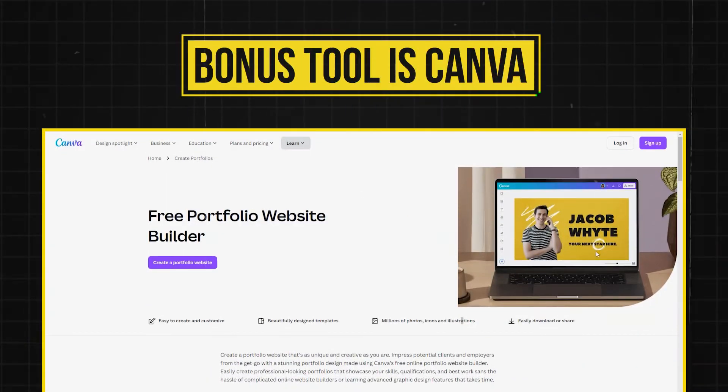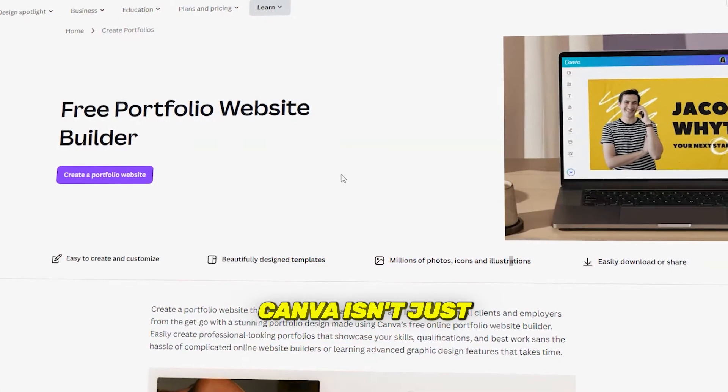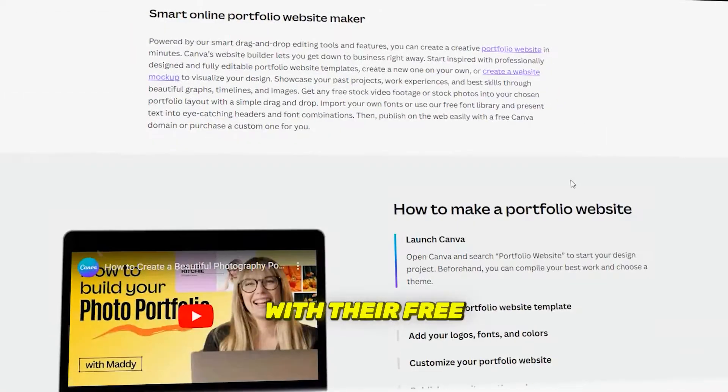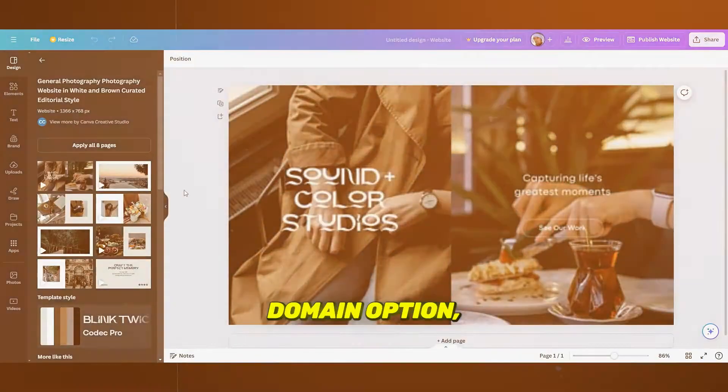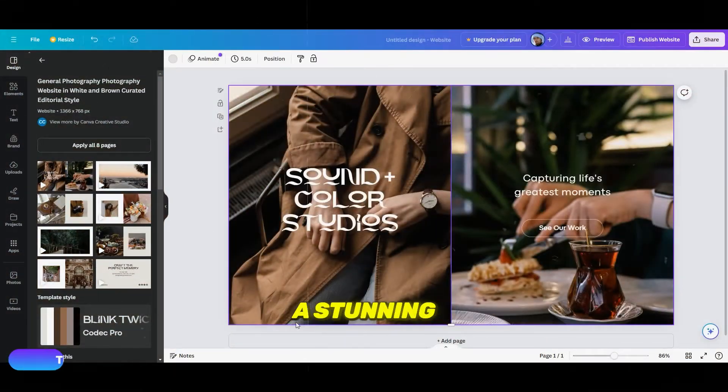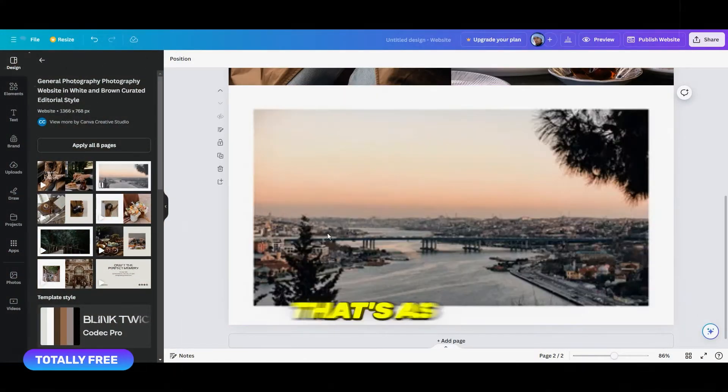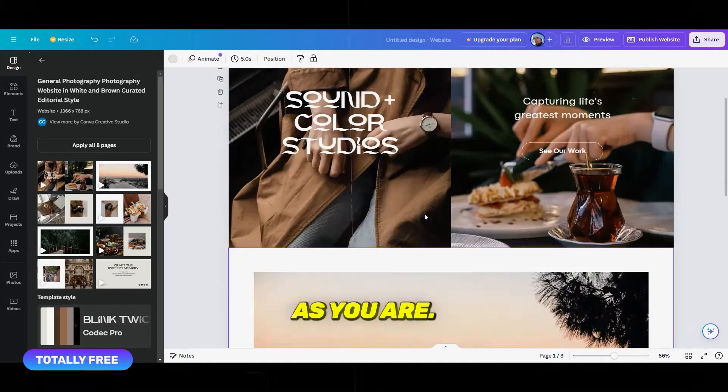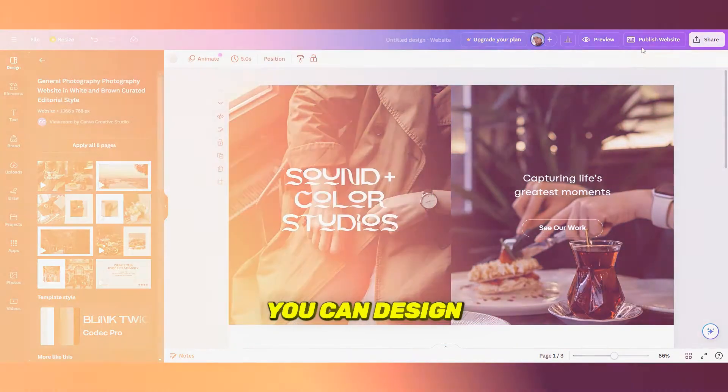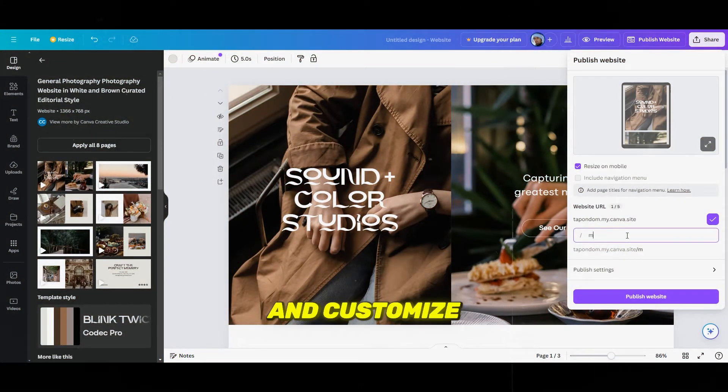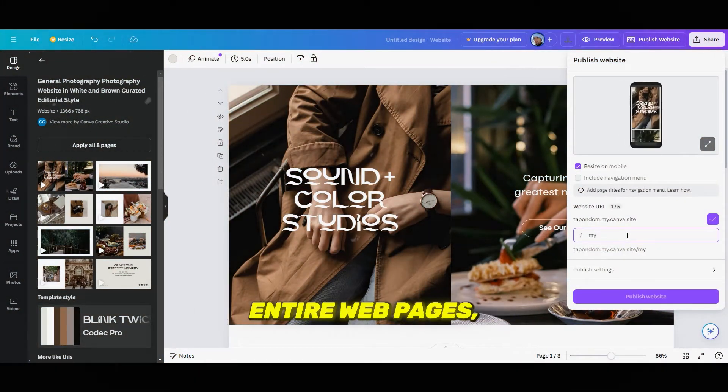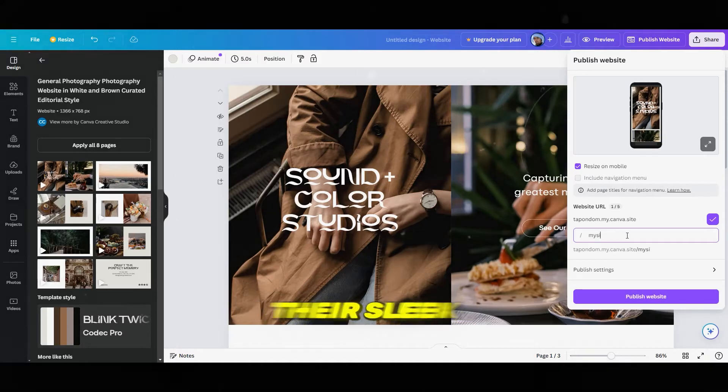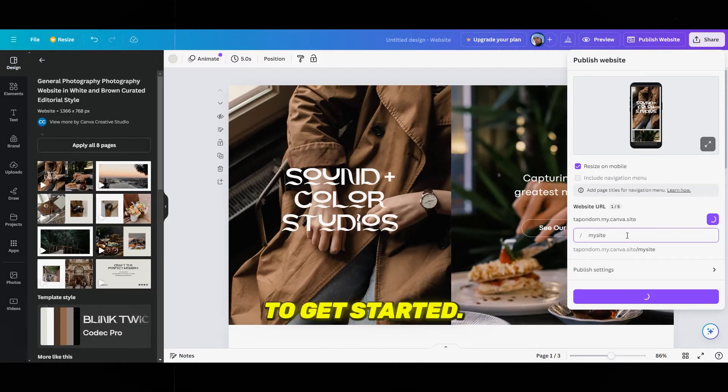Bonus tool is Canva. Canva isn't just for designing graphics. With their free domain option, you can create a stunning portfolio that's as professional and creative as you are. You can design and customize entire web pages, or simply choose from one of their sleek templates to get started.